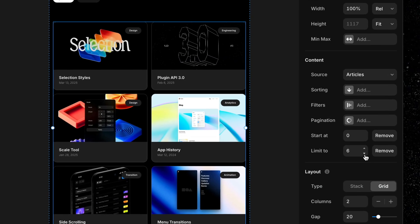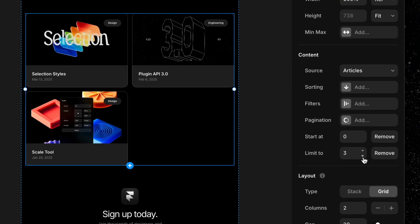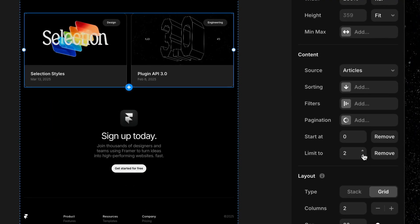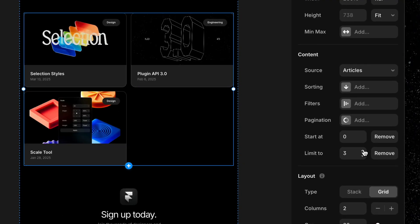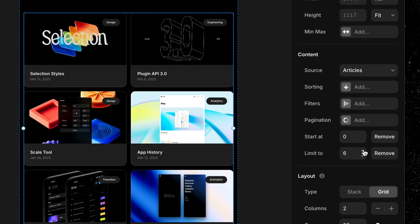Limit To lets you cap how many items appear in the list. It's great if you just want to show the latest three posts or even highlight your top five.